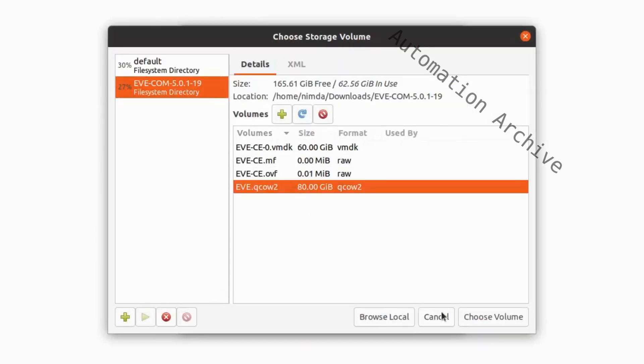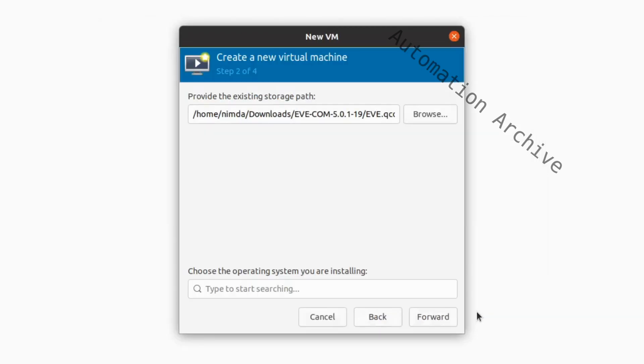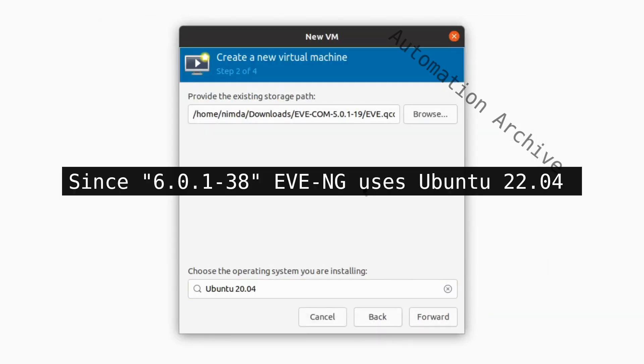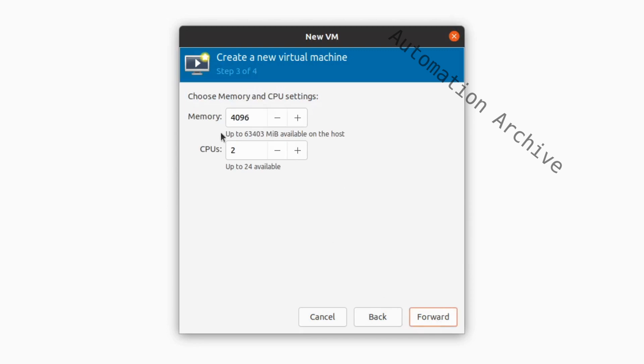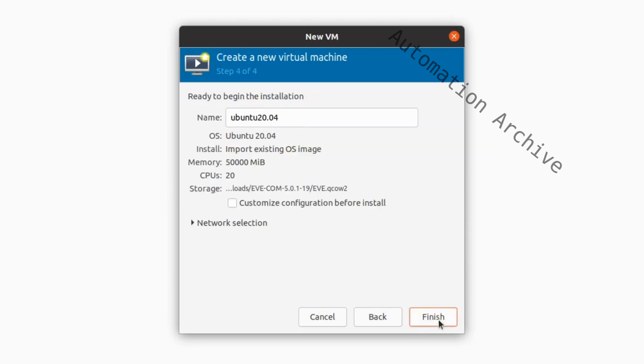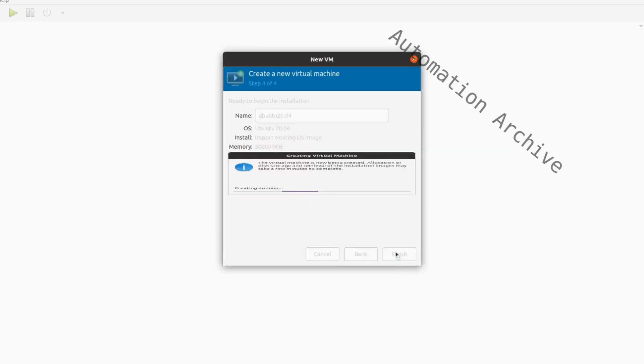Then click on choose volume. At the bottom of the window, there is a search bar to specify the operating system of the file. Search for Ubuntu 22.04. Click on forward and assign CPU and memory settings. Click on finish. It will open up a window with the EveNG terminal.